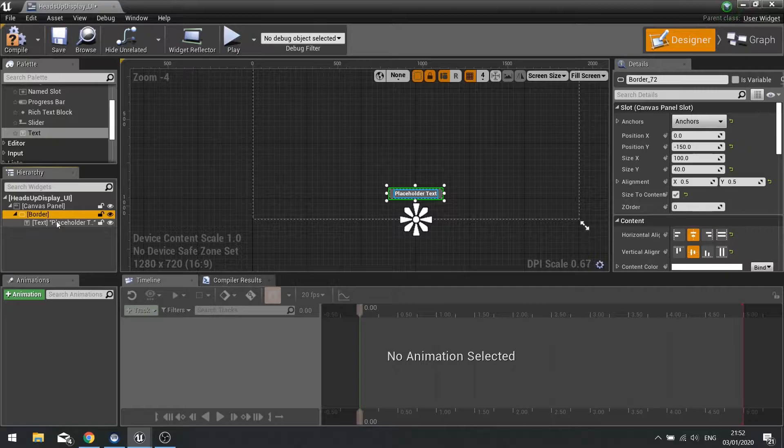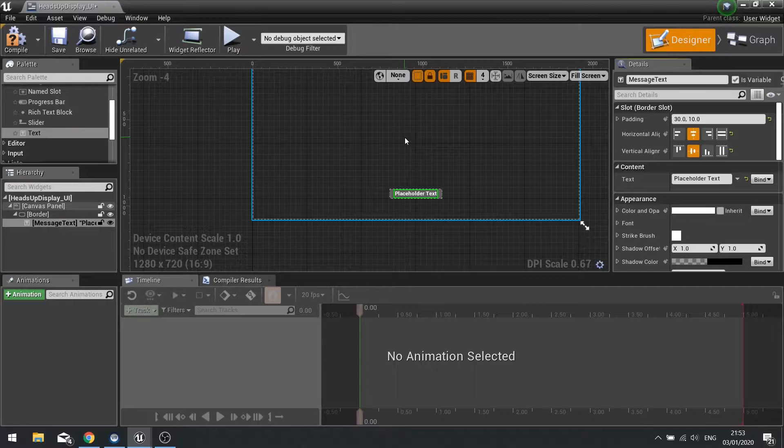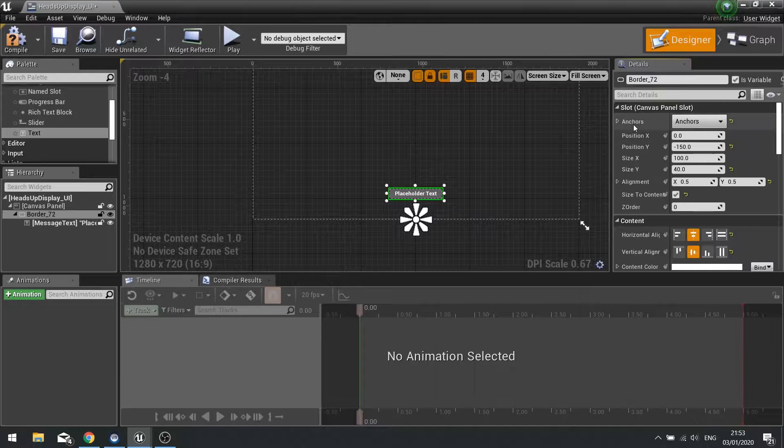I want to just name these slots. I'm going to rename the text to 'message text' and tick 'is variable', because that's going to be changing. We also want to make the border variable too, because this thing will be hidden and shown throughout the game. So we'll name it 'message box' and make it a variable.